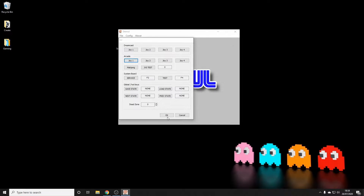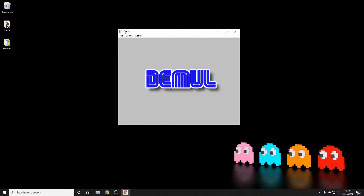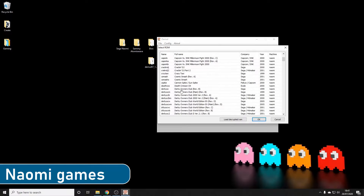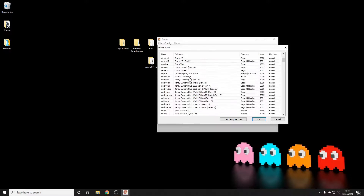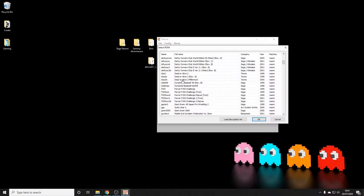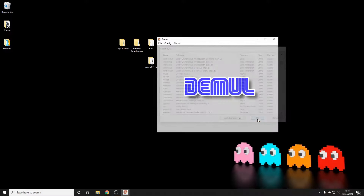To start a game, go into whichever emulator system you want, select the game, make sure it's the version matching the ROM you have, and press OK. It takes a few seconds — it can seem like it's not doing much, but it will get there eventually.